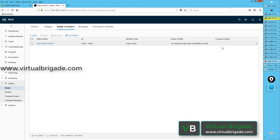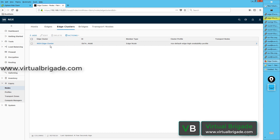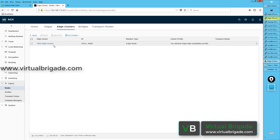To summarize, in order to configure the edge cluster you need to have the NSX edge nodes deployed and added to the NSX manager, then converted as transport nodes. Then you come to the edge clusters tab and click add to create the NSX edge cluster. This edge cluster is required to configure Tier-0 high availability for your Tier-0 logical routers.